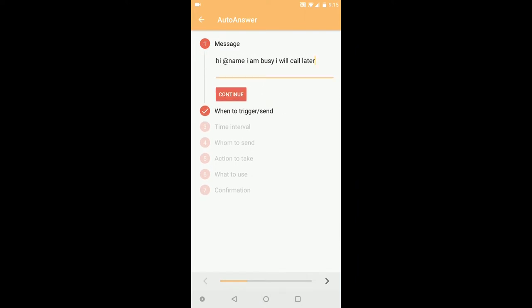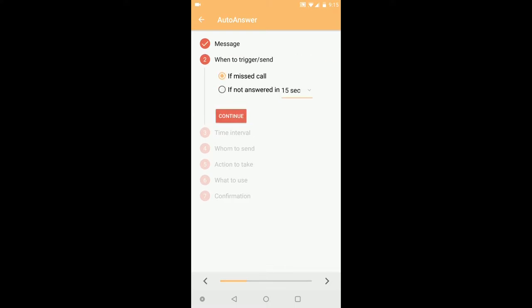If the number is saved, if not saved it will say 'Hi, I am busy.' So continue. Here you can set when to trigger, meaning when to send this message.